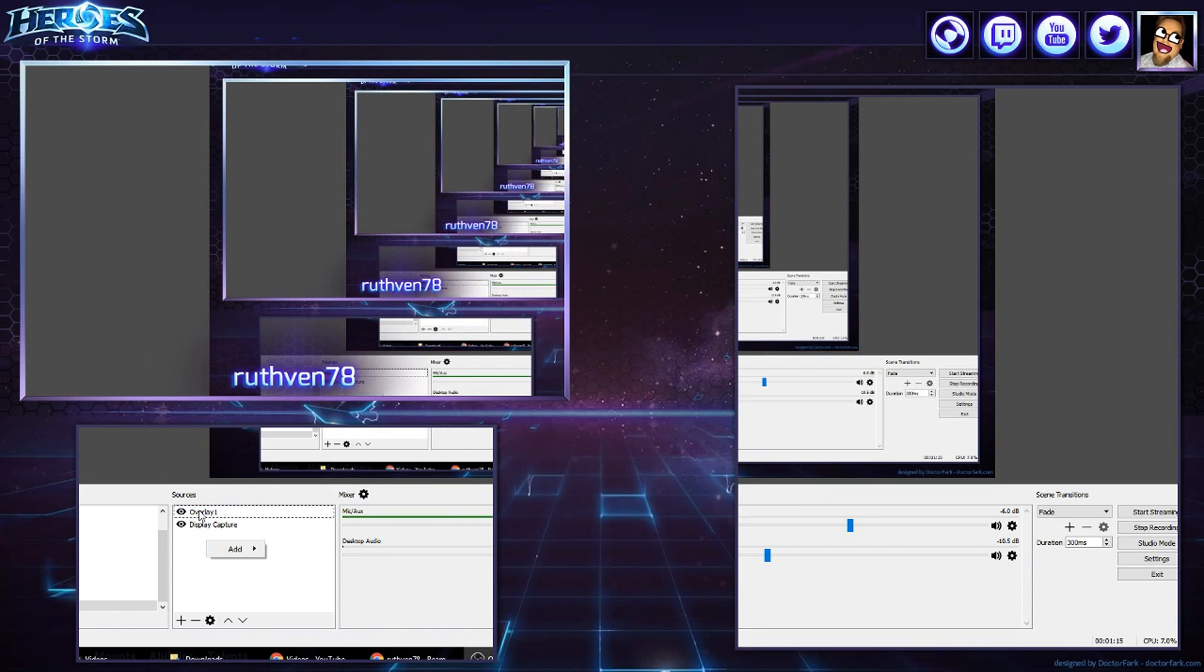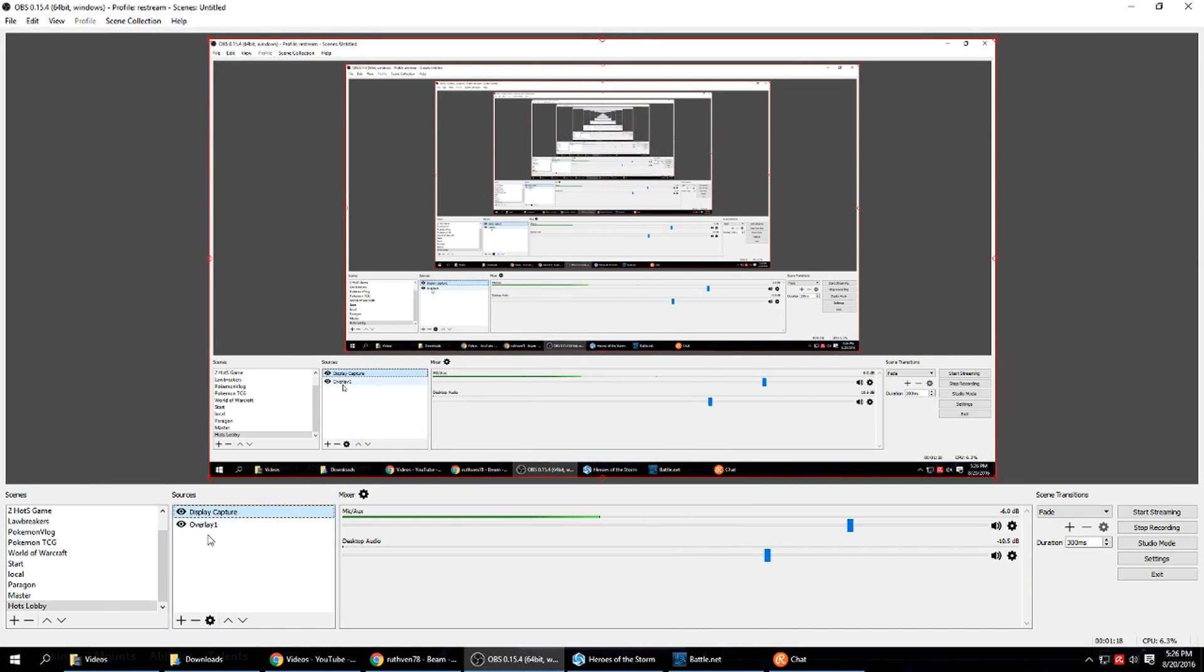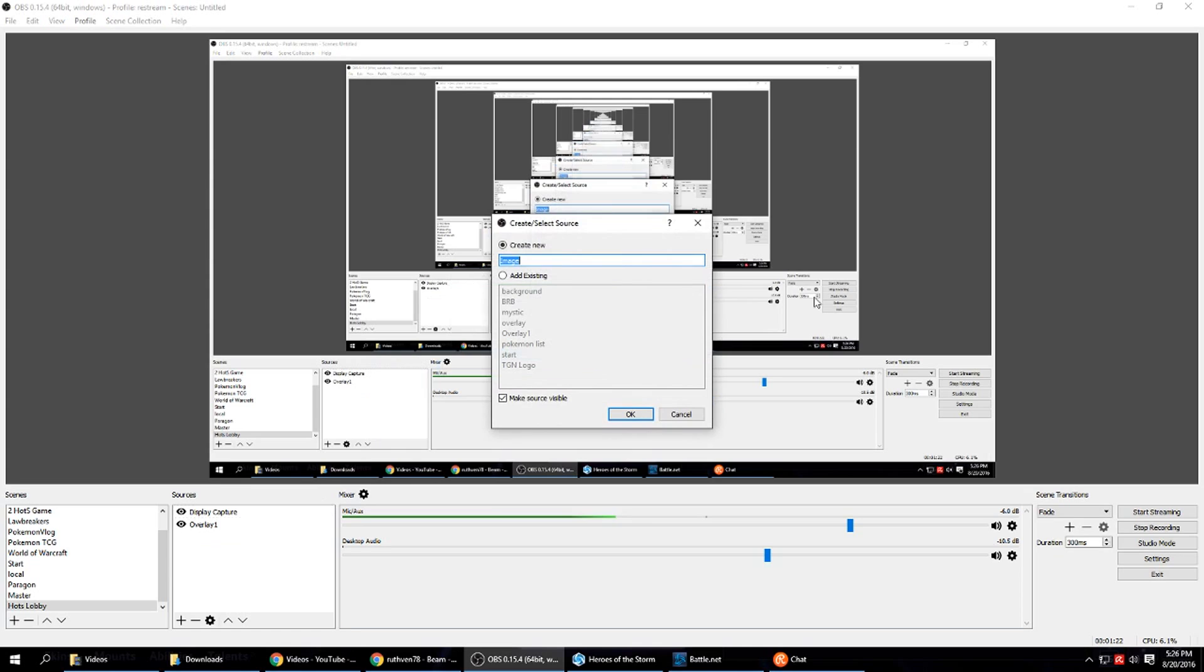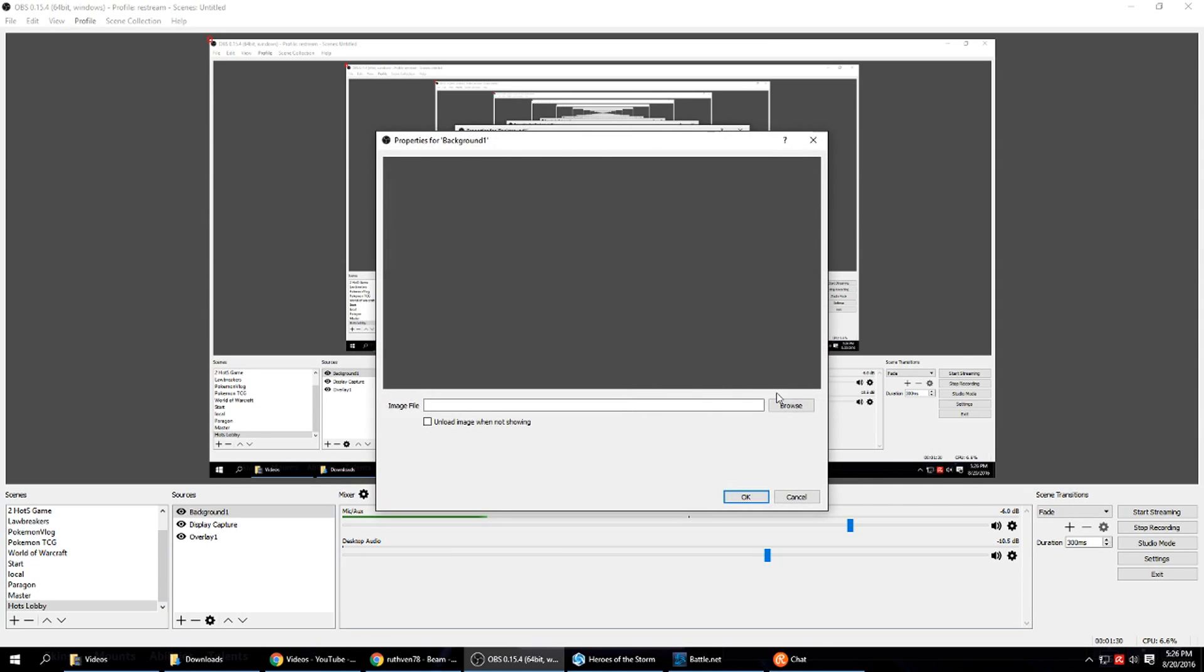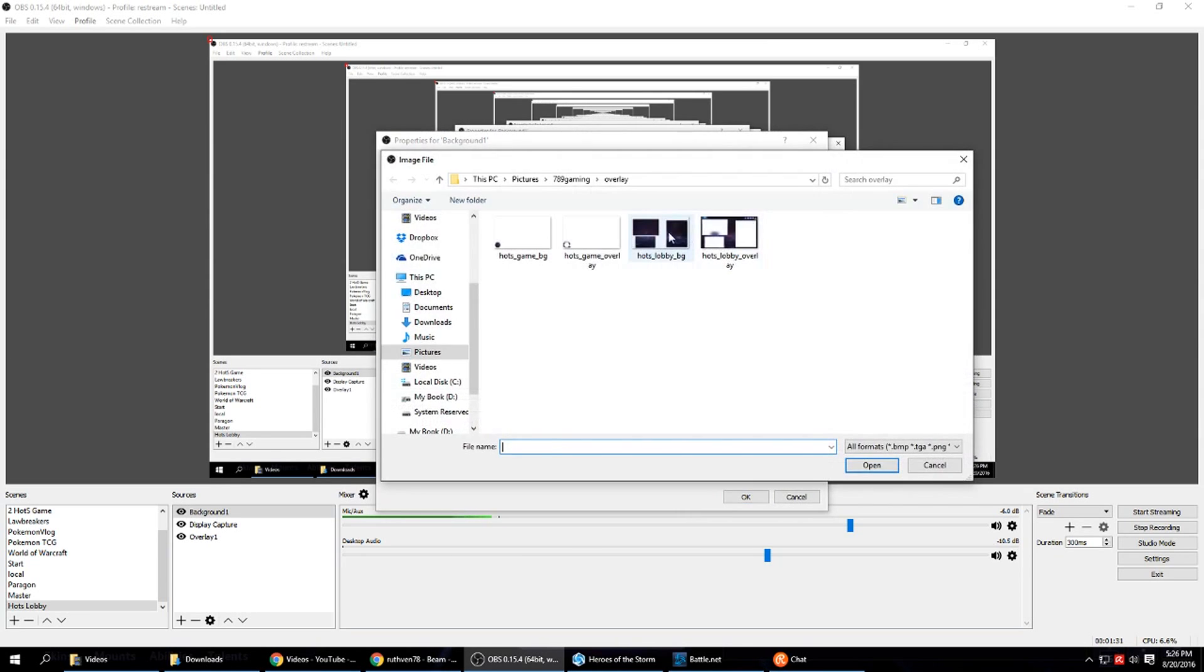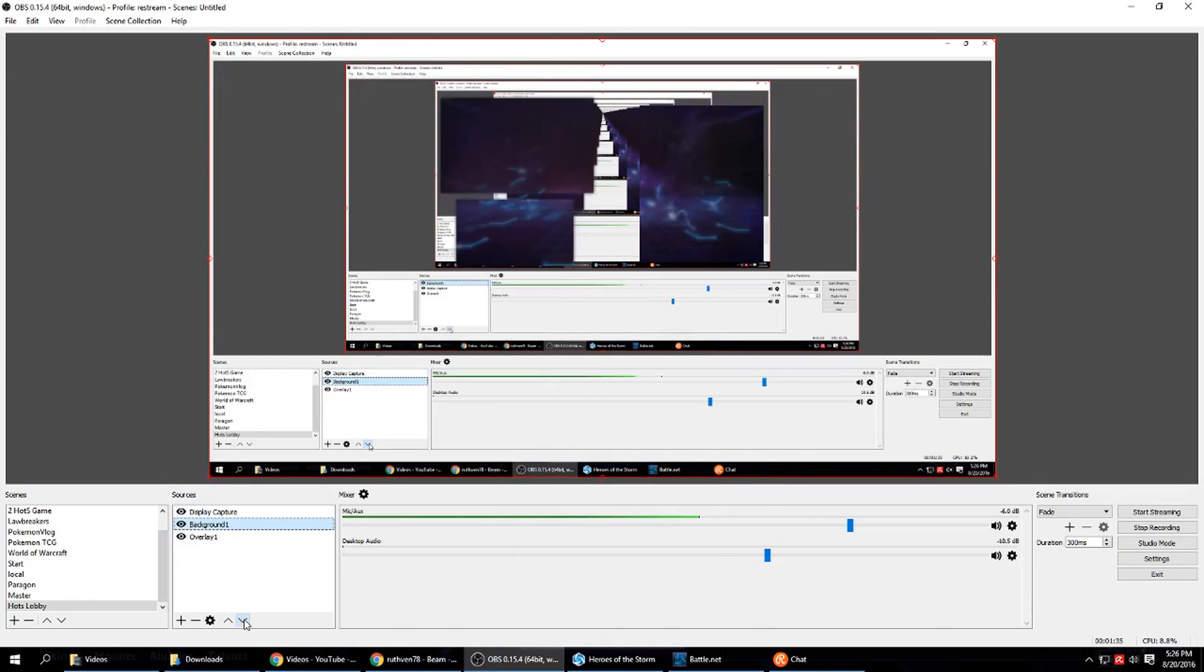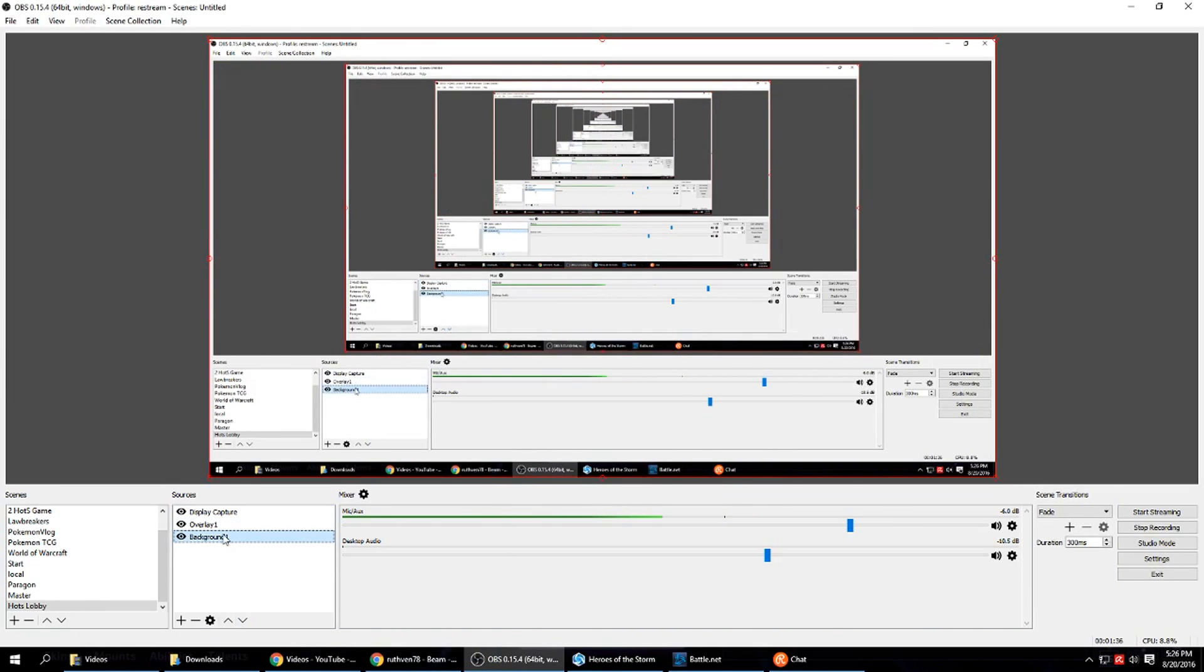Now since you can't see my display capture I'll have to put that on top. Now we do have a background image for this scene. So if you have one, want to add it in, have to rename it. Go here select that. Now because we have a background we have to have it below overlay. If you don't have a background you don't have to worry.